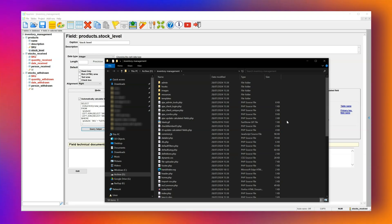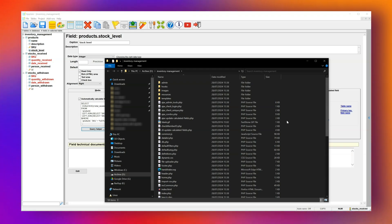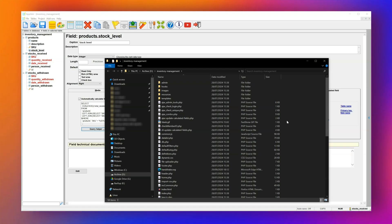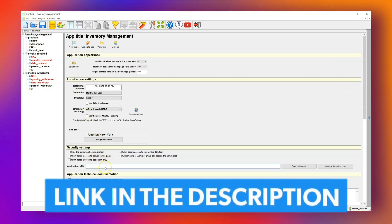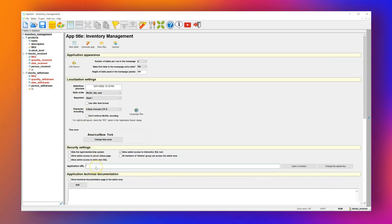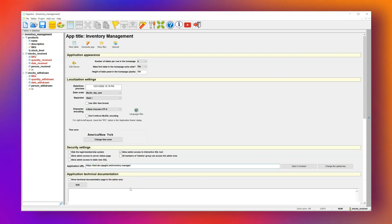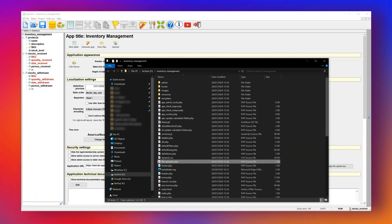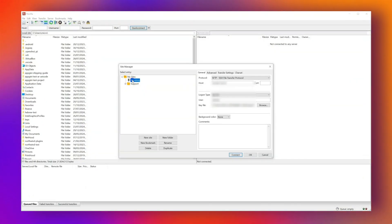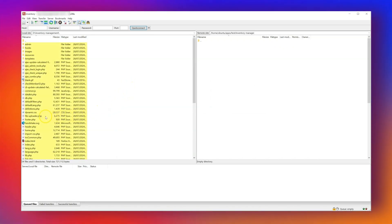The next step is to upload the app to our web server. AppGenie includes a built-in uploader for easy deployment, but we'll need to configure it first. There are two quick steps. First, click the app name in the top left corner. In the Application URL field, enter your website address, including any subfolder if the app is not in the root directory. Second, use an FTP client to upload a file called fileuploader.php to your server in the folder where the app will live. I'll use FileZilla, but you can use any FTP client you prefer.